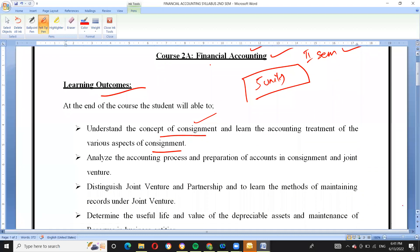Students will analyze the accounting process and preparation of accounts in consignment and joint venture. They will also distinguish between joint venture and partnership, and learn the methods of maintaining records in a joint venture.